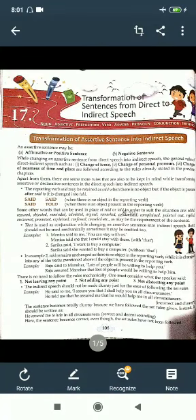Good morning students. Today we will start our new chapter — Chapter 17 of English Language, that is transformation of sentences from direct to indirect speech. So let's see transformation of assertive sentences into indirect speech.